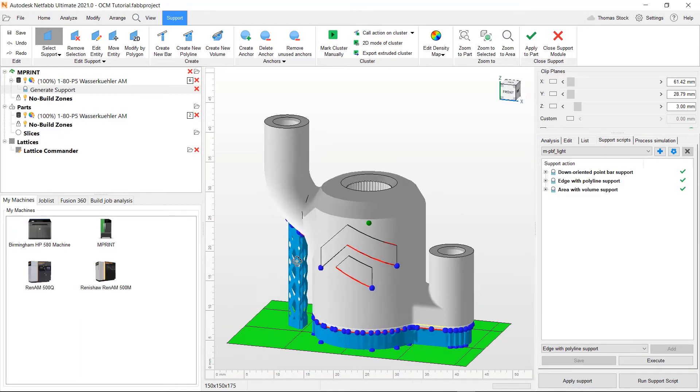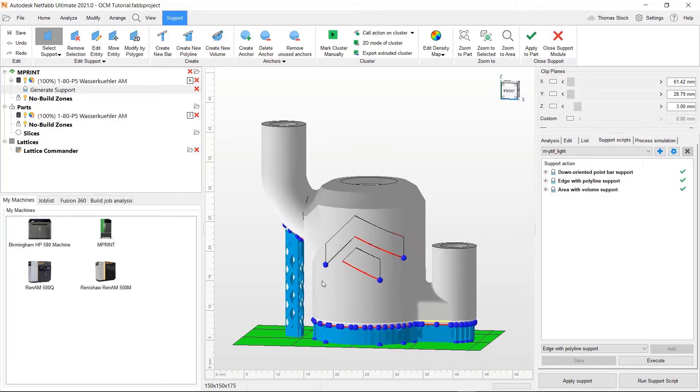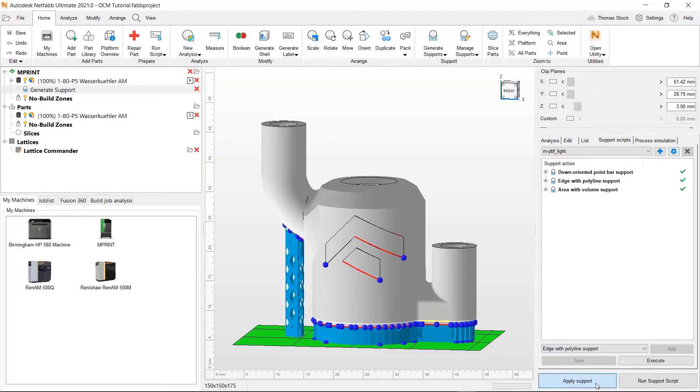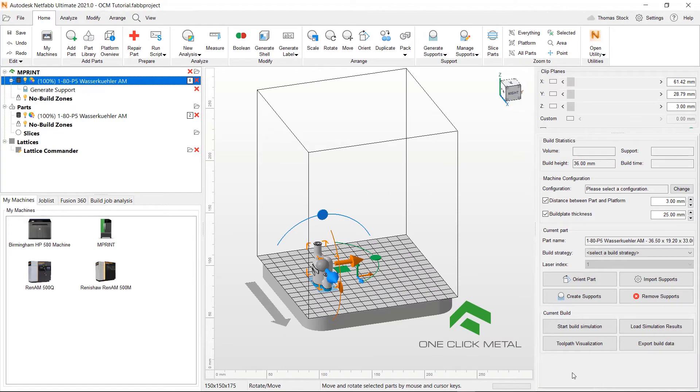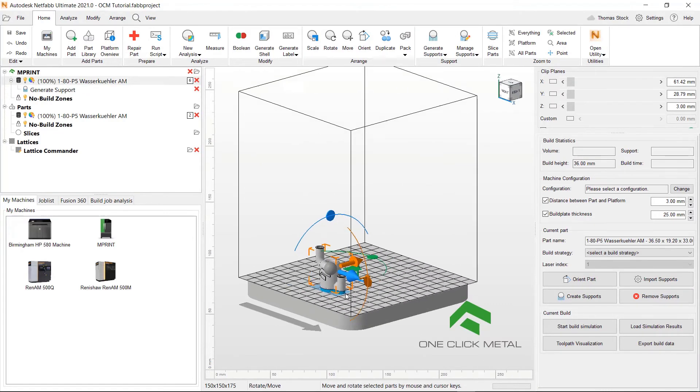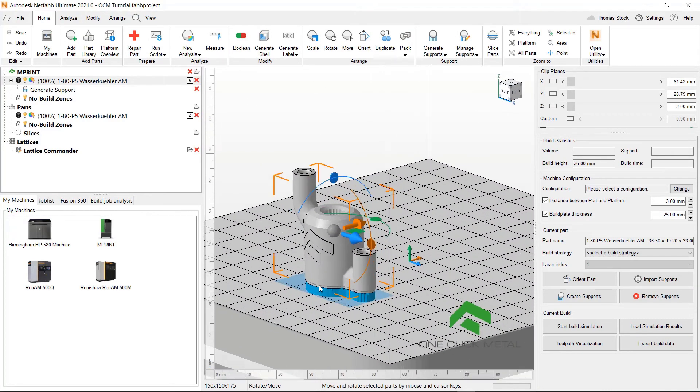Once we're happy with that, we can go to the bottom right and click apply support. You can see our support has been generated.